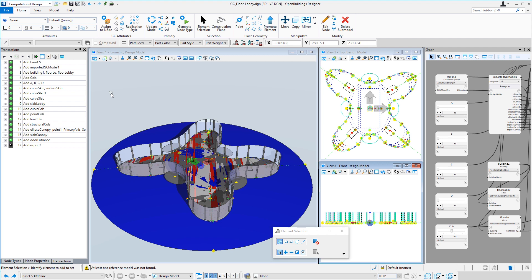In the first two videos we used Bentley's generative components to create the basic geometry for the tower, and then used that to create a stacking model that is driving the floor manager for Open Buildings Designer. Let me just open that up.